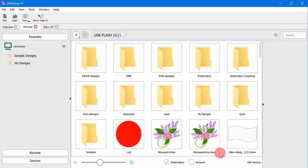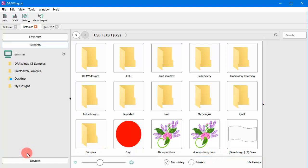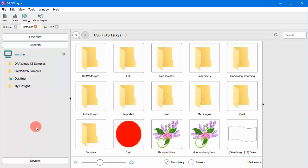This is the Recent section, where you can see the latest folders you browse through. The folders you accessed recently are being automatically added in this list.